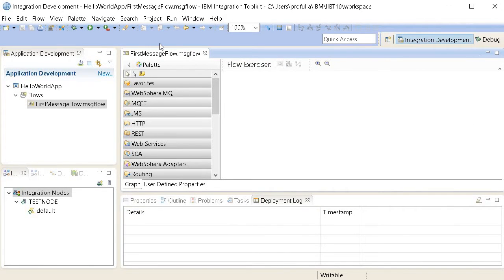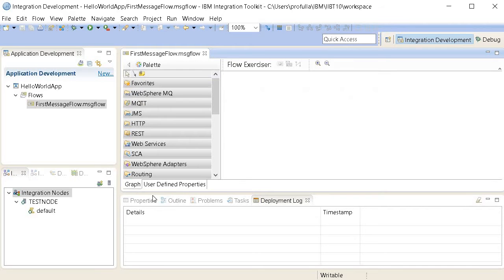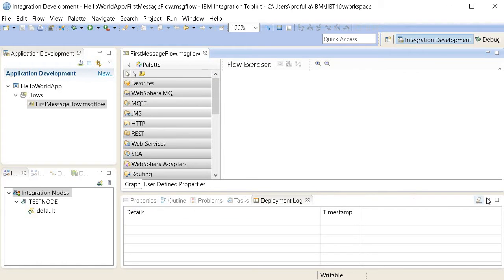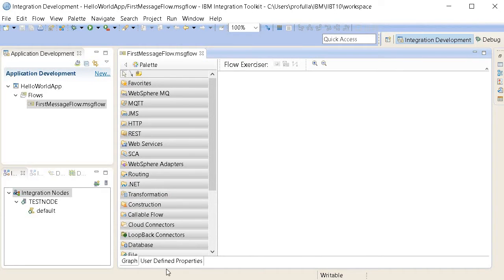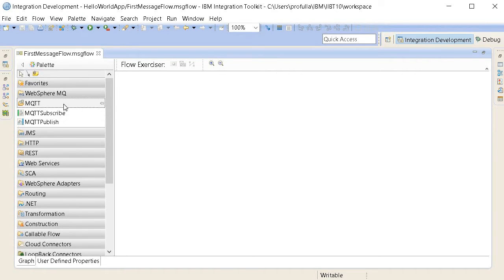On the right-hand side the message flow editor is now open. Here we have a graph representation and user-defined properties. Let me minimize some panels — this is my palette. I'll maximize the editor window so the full message flow is visible. You can keep whichever panels open as you like. This is the editor where all the functionality is available.